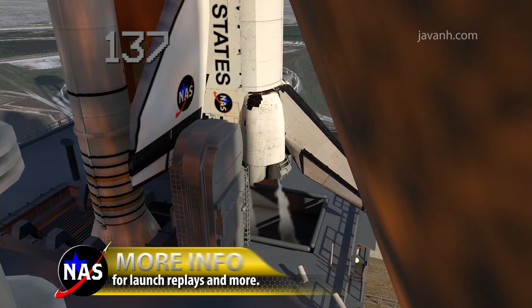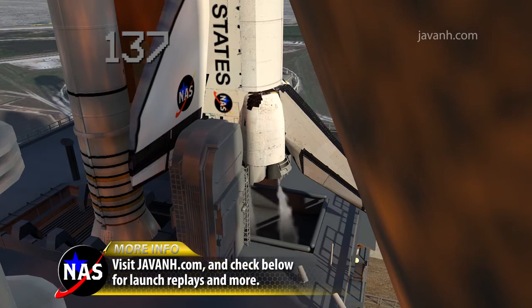CLT OTC, perform APU start. CLT OTC, perform APU start. CLT OTC.